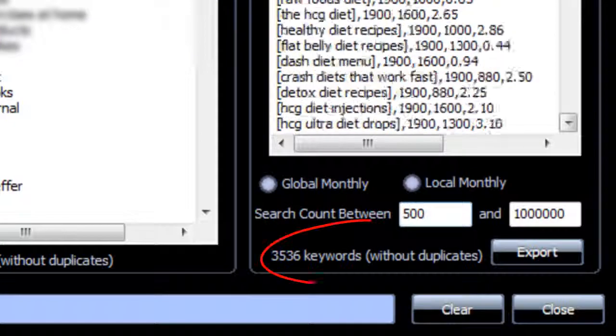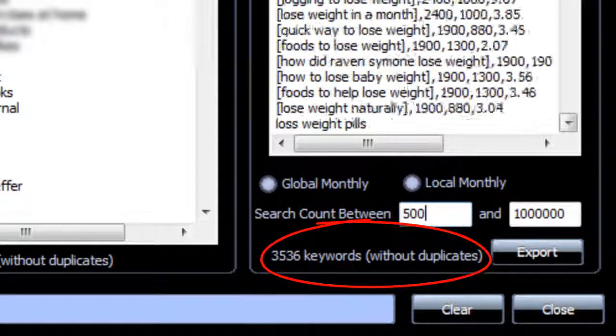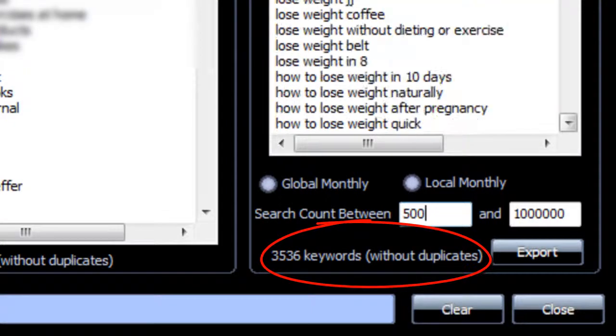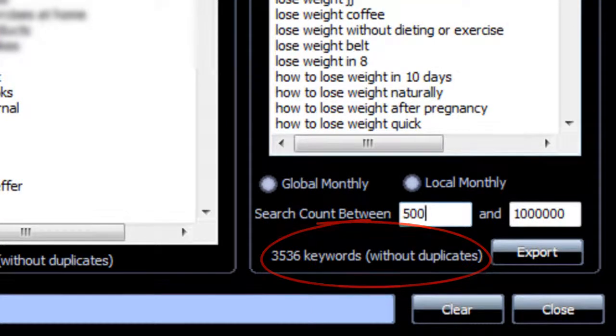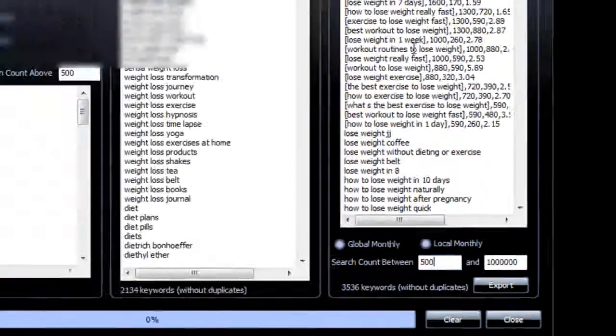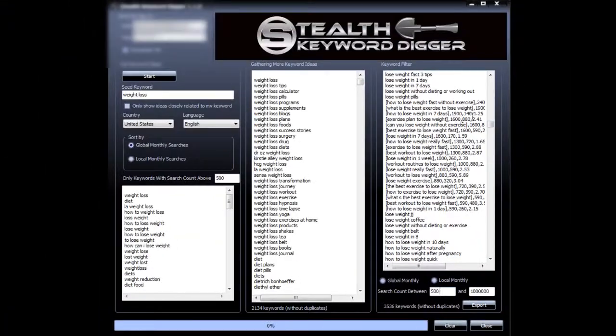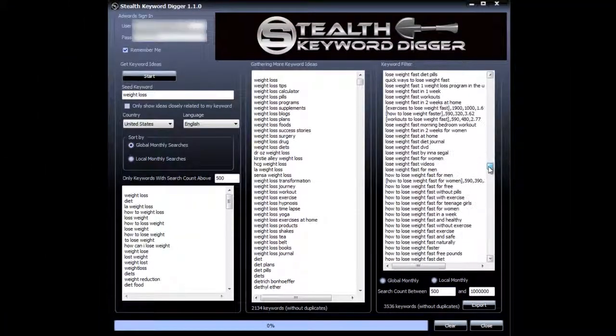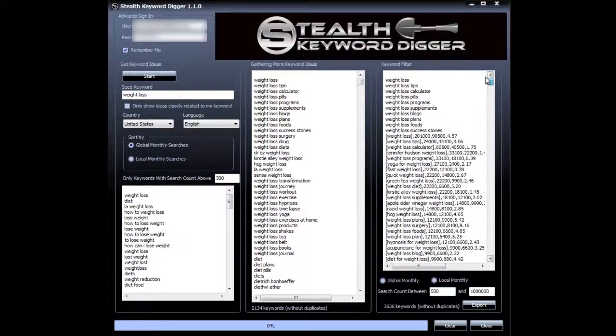Long tailed keywords with nice search volume. But sorting through this list manually will take you hours. So that's where the real magic of Stealth Keyword Digger comes into play.